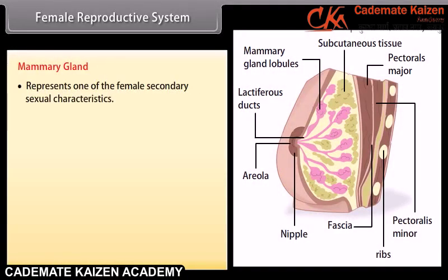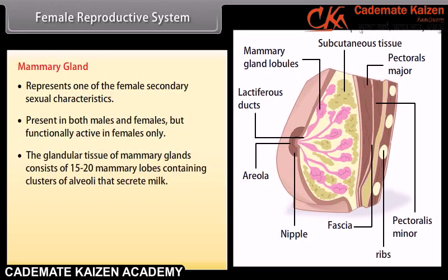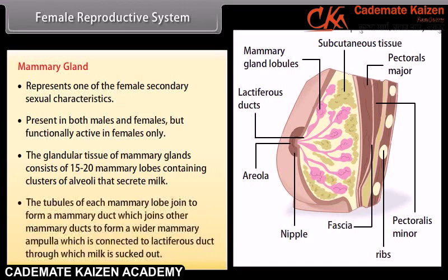Mammary glands represent one of the female's secondary sexual characteristics. They are present in both males and females but are functionally active in females only. The glandular tissue consists of 15 to 20 mammary lobes containing clusters of alveoli that secrete milk. The tubules of each mammary lobe join to form a mammary duct, which joins other mammary ducts to form a wider mammary ampulla, connected to the lactiferous duct through which milk is sucked out.